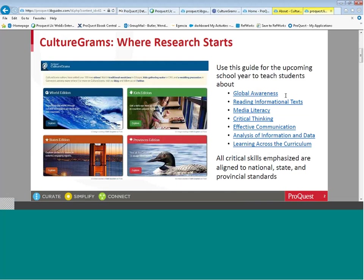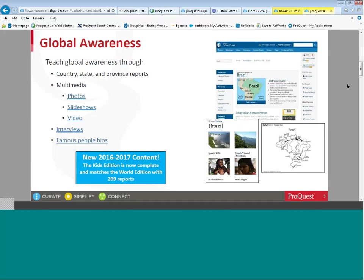CultureGrams can be used to teach global awareness, and it also supports reading informational text and media literacy. It supports the building of critical thinking skills and effective communication skills. Analysis of information and data is another skill that can be taught using the CultureGrams online reports. The content is aligned to national, state, and provincial standards.